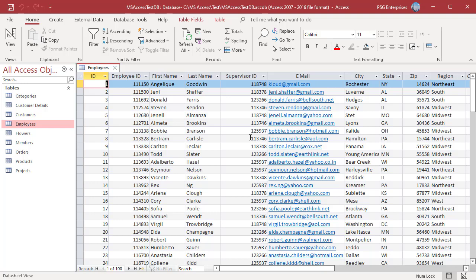To design a query to display the supervisor's name for each employee, we must create a self-join. To open Query Designer, in the Create tab, click on Query Design.